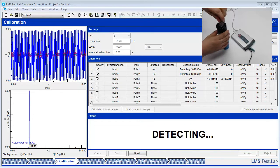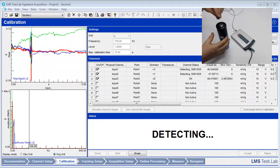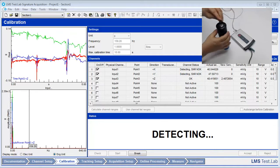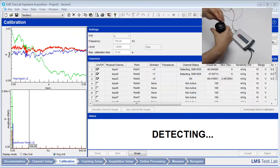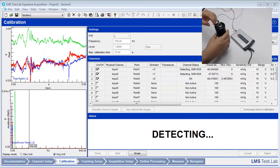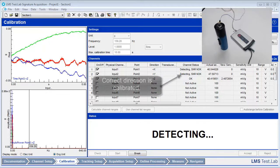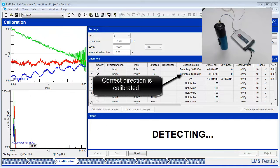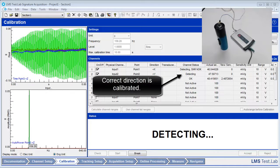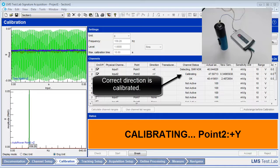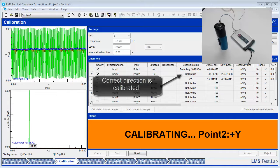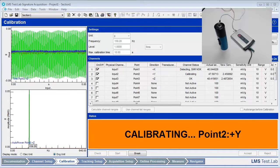After the first direction has been calibrated properly and the message area turns to Detecting, turn off the calibrator. Rotate the accelerometer so that a different direction is facing up and turn the calibrator back on. Do this until each direction of the accelerometer has been calibrated.